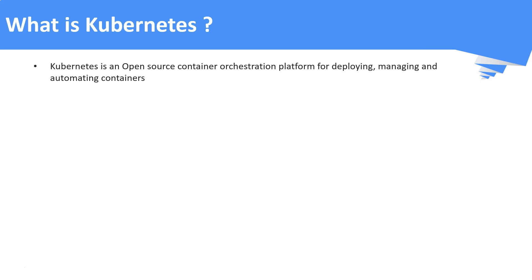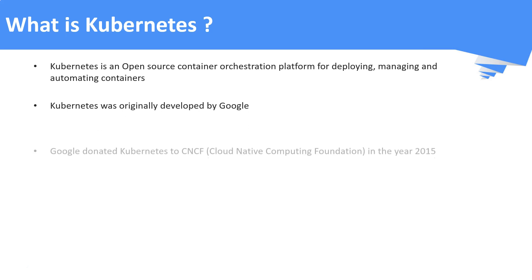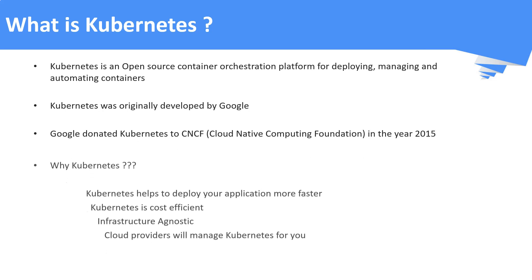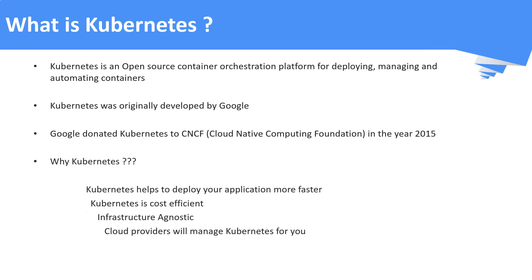It was originally developed by Google and it was donated to Cloud Native Computing Foundation in the year 2015. Why people are going for Kubernetes? Here are the answers. It helps to deploy the application more faster. No need to wait for traditional physical or virtual machines from the infra team to deploy your applications. You can straight away go ahead and deploy your applications in the Kubernetes cluster.